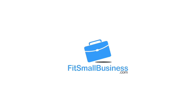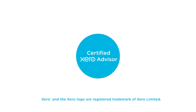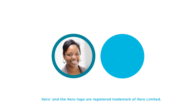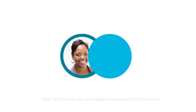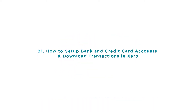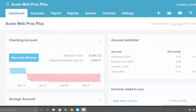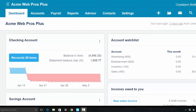Welcome to the Fit Small Business Xero training course. In this lesson we're going to cover how to set up bank and credit card accounts and download transactions in Xero. To follow along with me, log into your Xero account now or click the link below this video for a free 30-day trial of Xero. You can also click this link to access our full Xero course and other helpful resources.